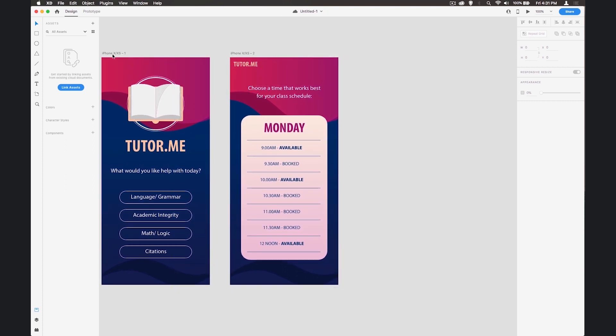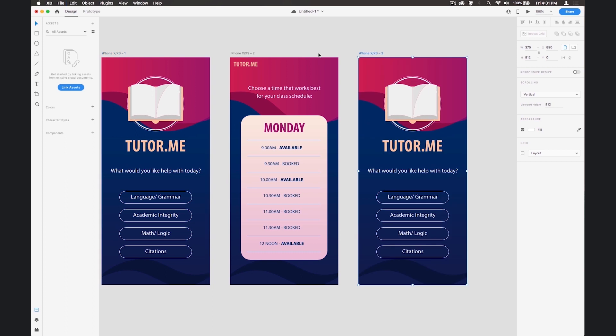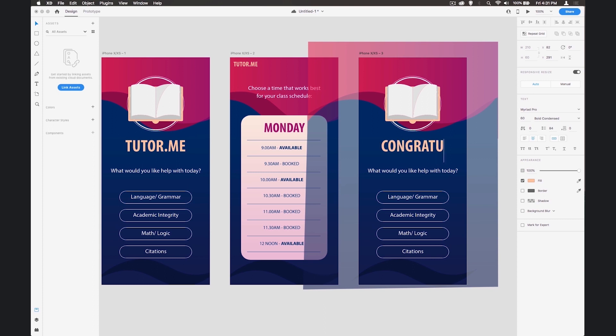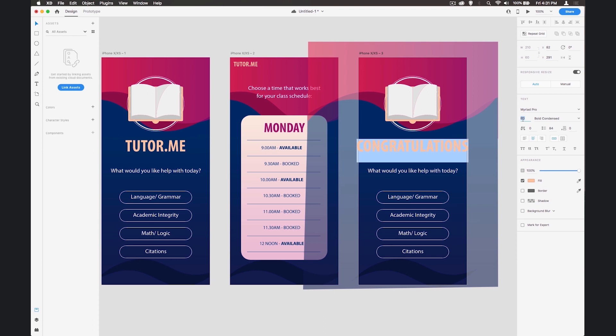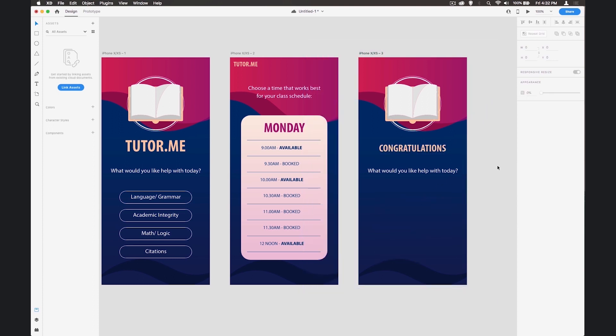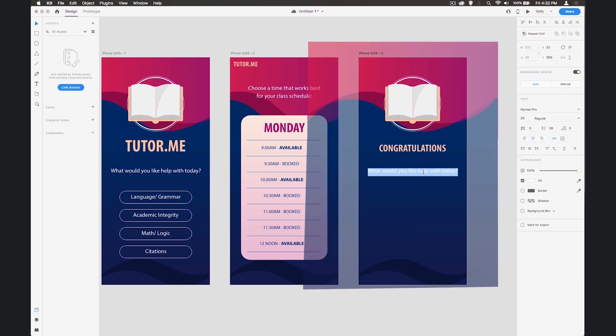Then I'm going to do one more screen - I'm going to copy the first one again. Select it up here, it says iPhone, copy that, hit Paste and we get our last screen. I'm going to use this to say Congratulations which is a long word so I'm going to make it smaller. Let's make that 36. We don't need this text here so let's get rid of this and update the text.